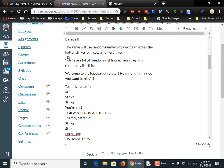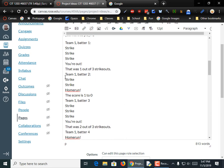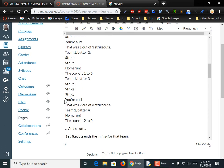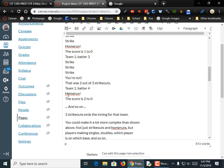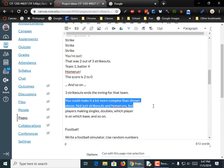The baseball game will use random numbers to decide whether the batter strikes out or gets a home run. You have a lot of freedom in this. I'm imagining something like: 'Welcome to the baseball simulator. How many innings do you want to play?' Team one, batter one — strike, strike, strike, you're out. Batter two — home run, score is 1-0. When you get three strikeouts in the inning for that team, you turn control over to the opponent team, they run through the same thing, and then it proceeds to the next inning.